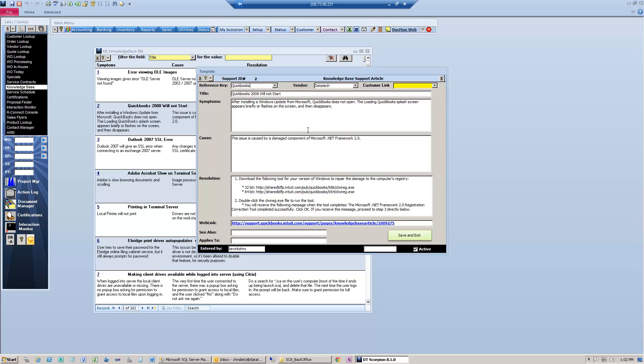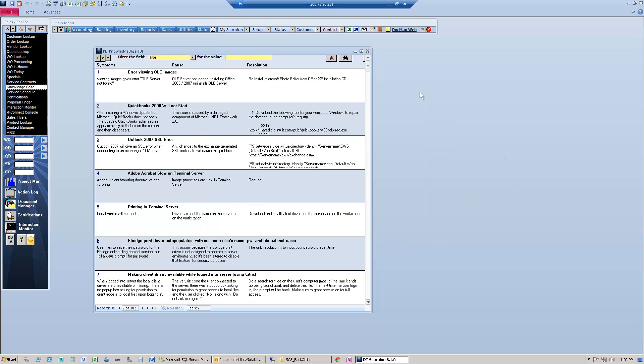When you create an article, it automatically records who entered it. Simply click save and exit, and you've just created a Knowledge Base article.